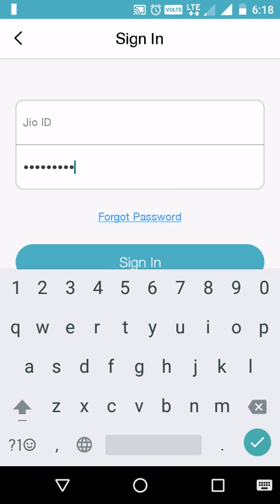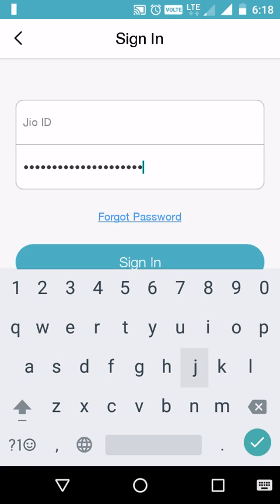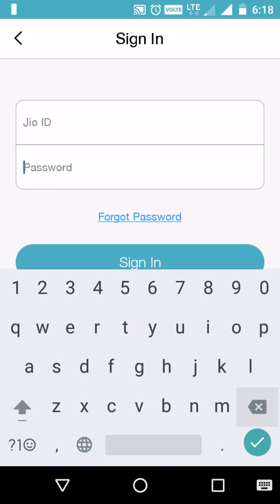Now even the pop-ups are not coming when I type on the keyboard. This is how to make passwords invisible while typing in Android.